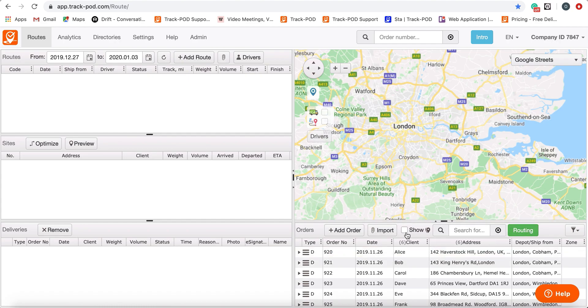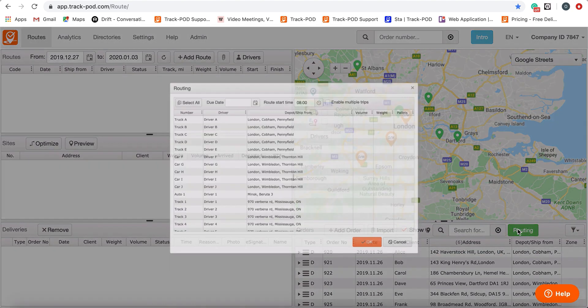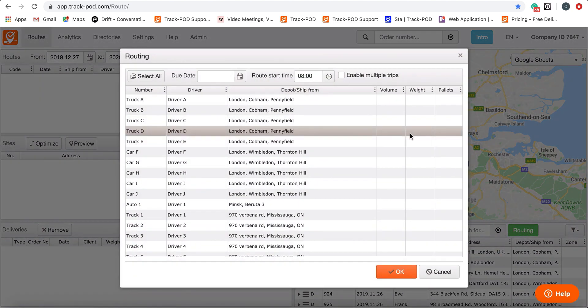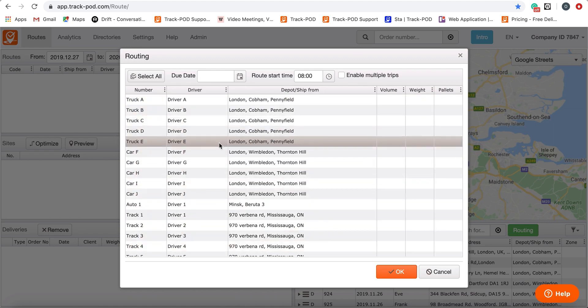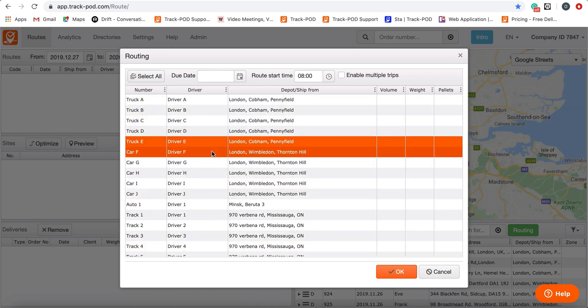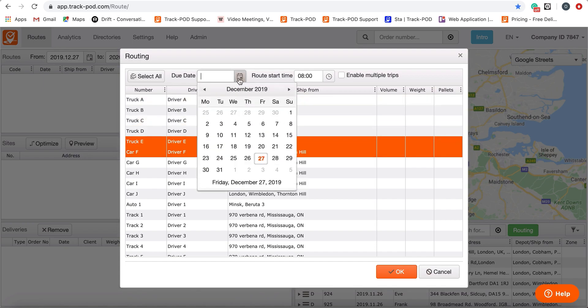After this, click on the routing button. Select the needed amount of drivers or all of them. Date and time.